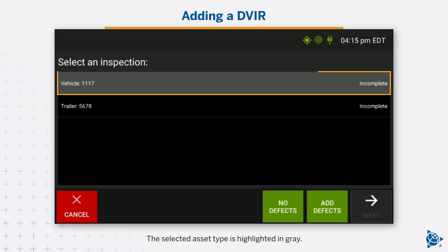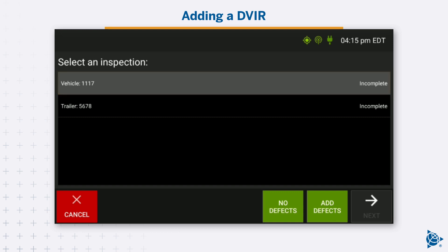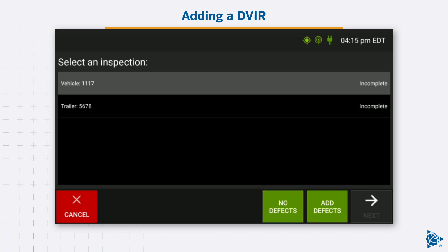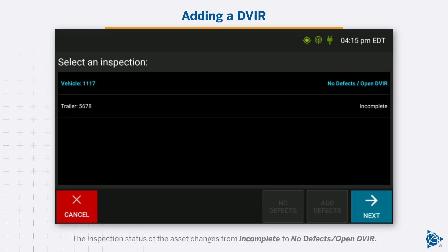The inspection status remains incomplete until you report whether or not there have been defects found. The selected asset type is highlighted in grey. Tap No Defects to indicate the asset is safe to operate. The inspection status of the asset changes from incomplete to no defects.